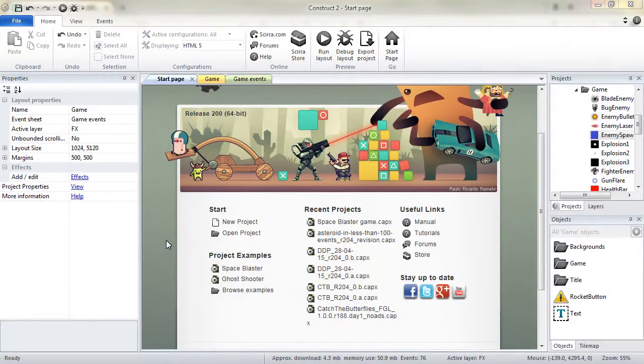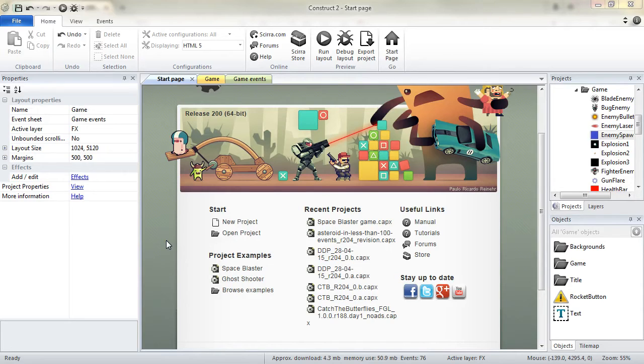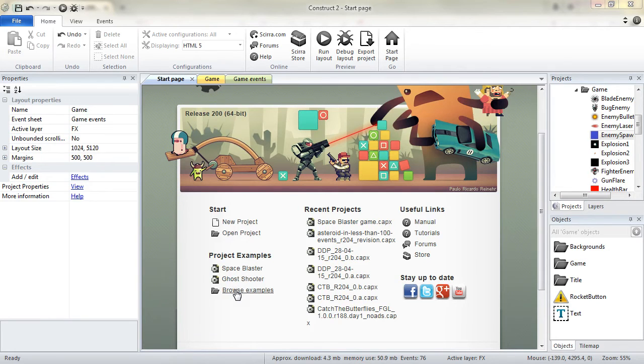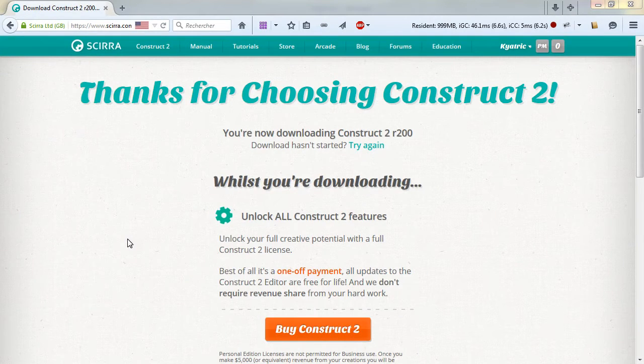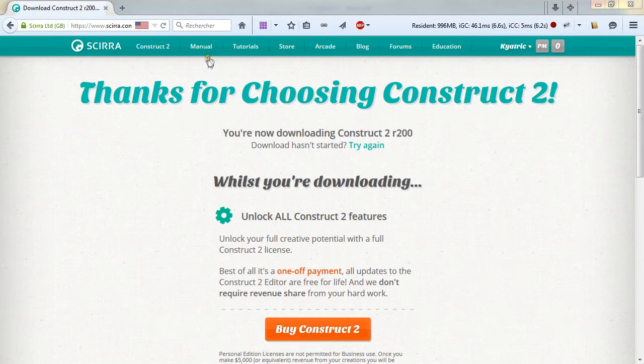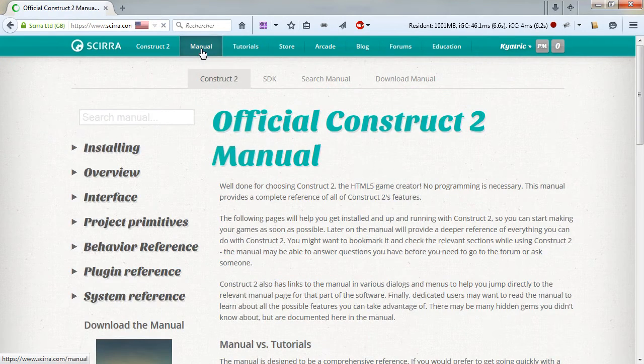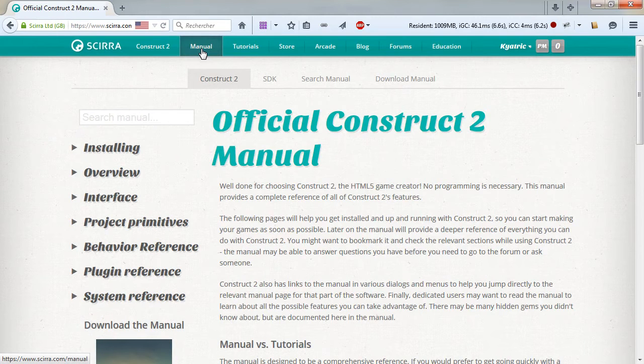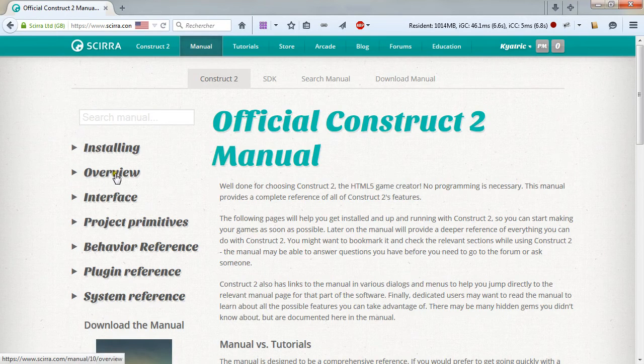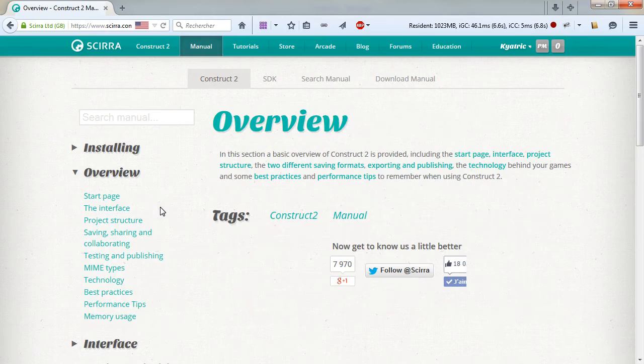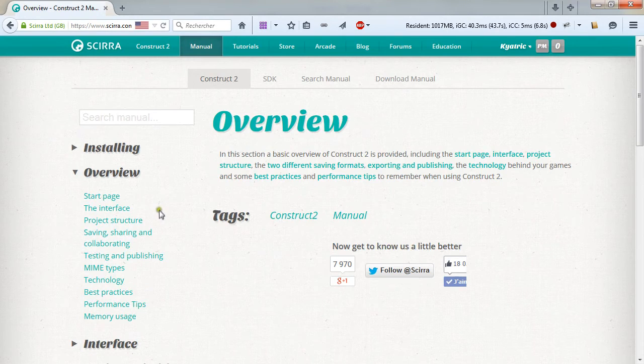To learn further on how to use Construct 2, you can directly from the start-up page browse some examples that are shipped with Construct 2. It is also highly recommended to read the manual, the online manual from Construct 2, which contains all the information you need about Construct,